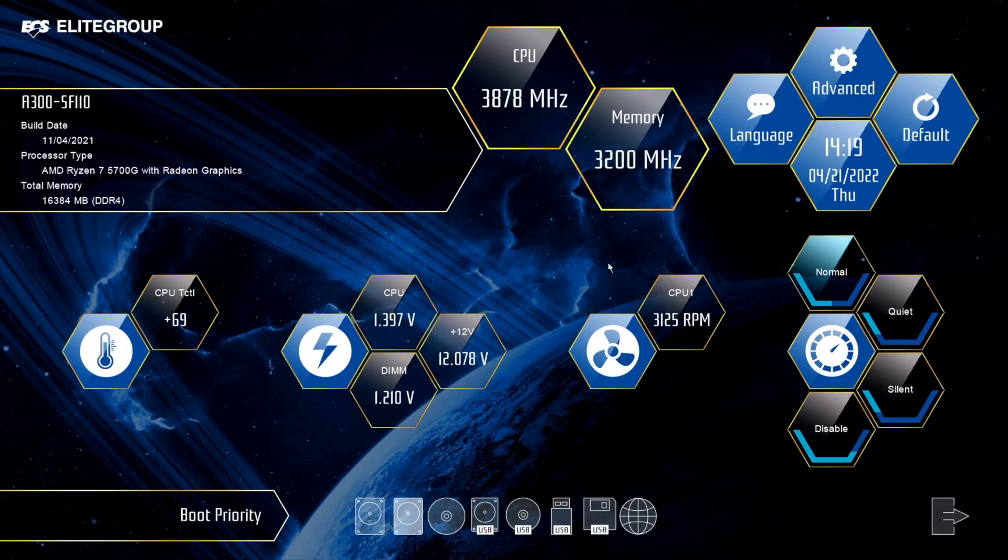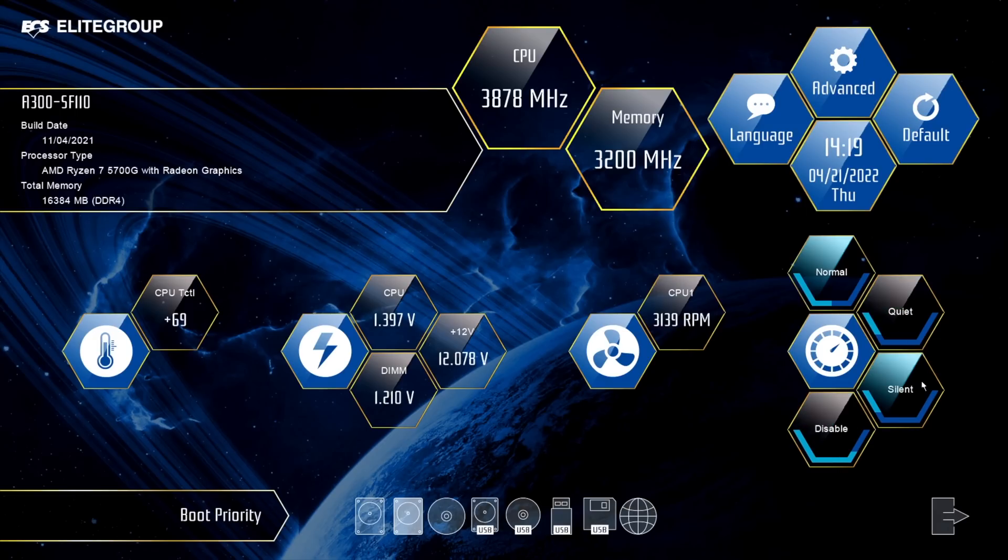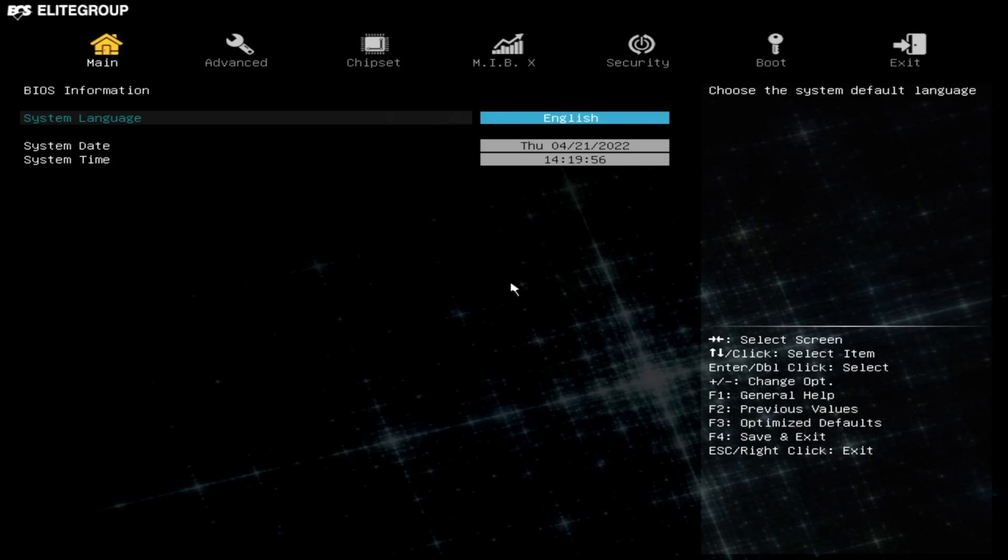Next up I wanted to take a look at the BIOS and I'm actually a big fan of this. I'm not sure if they're still calling them visual BIOS but it looks pretty good over here in the easy mode at least. We've got some fan profiles that we can choose from - normal, quiet, silent. We've also got our CPU temps, voltages and everything like that. We've got an advanced section right here and from the advanced section there's quite a bit we can change.